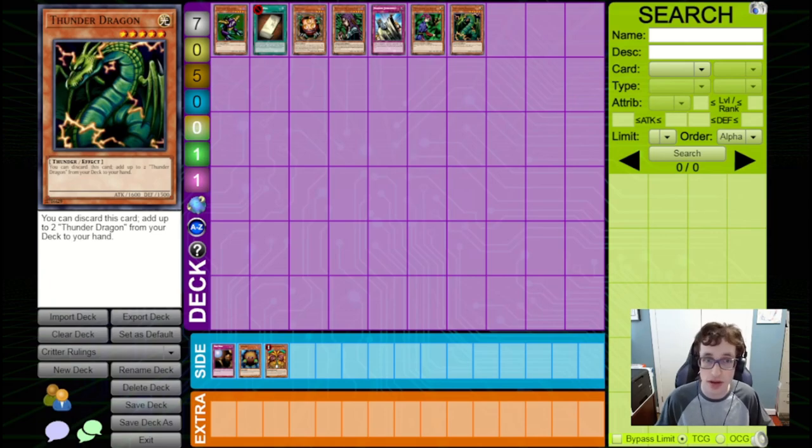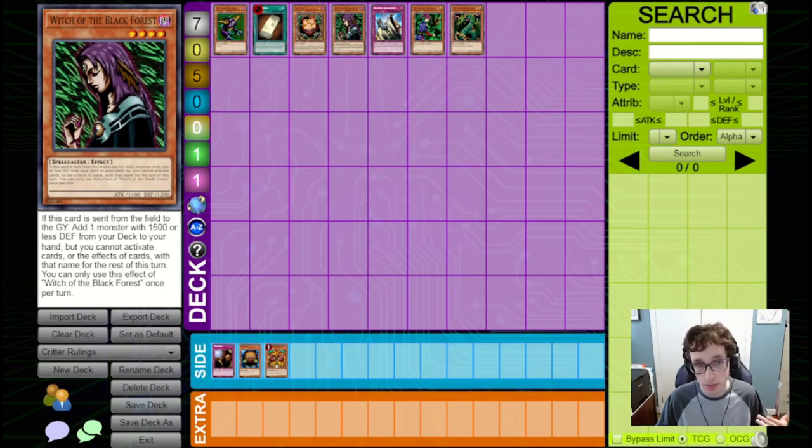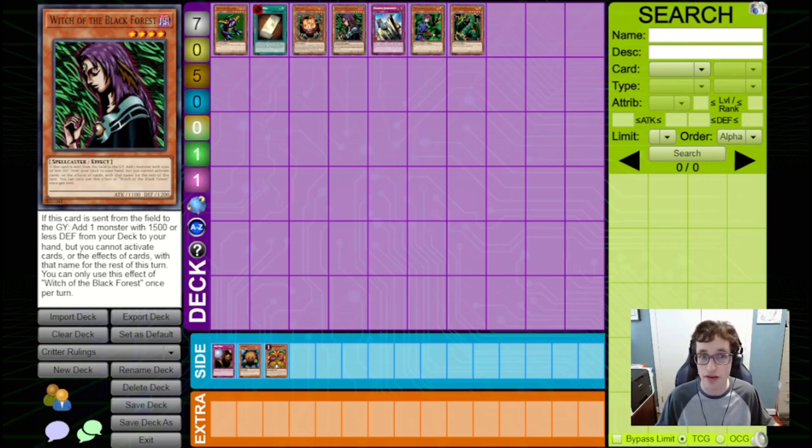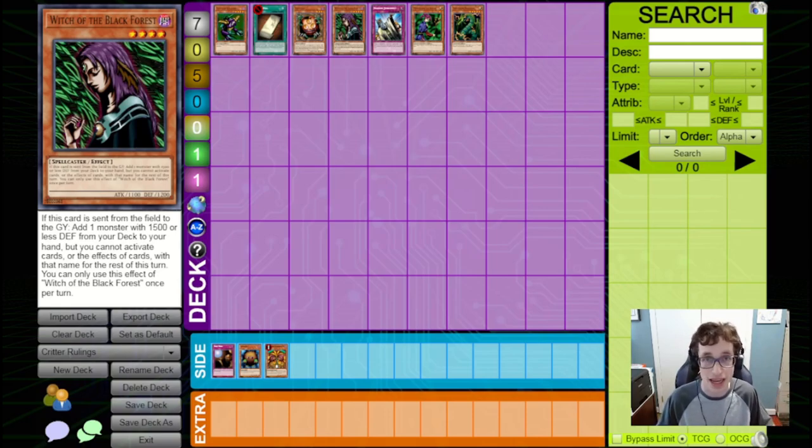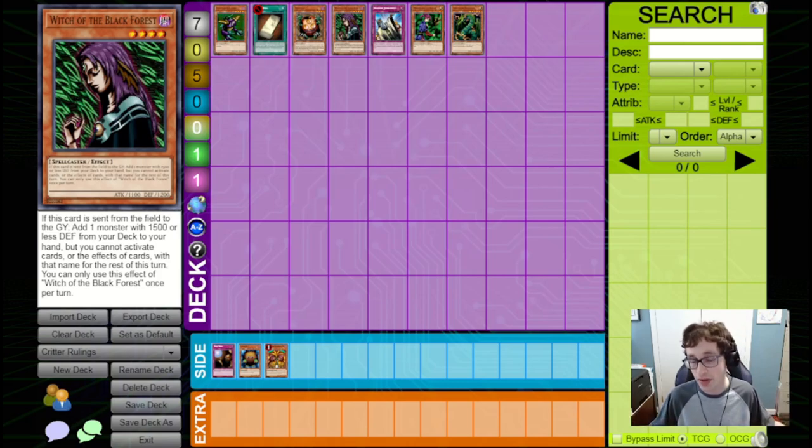And as a note, a similar sort of thing can happen with Sangan and Witch. Although Sangan and Witch are mandatory effects, so if you do have a targeting deck, you do have to add it to hand. But even if you don't, you still have to search through your deck, fail to find, and then shuffle it up.